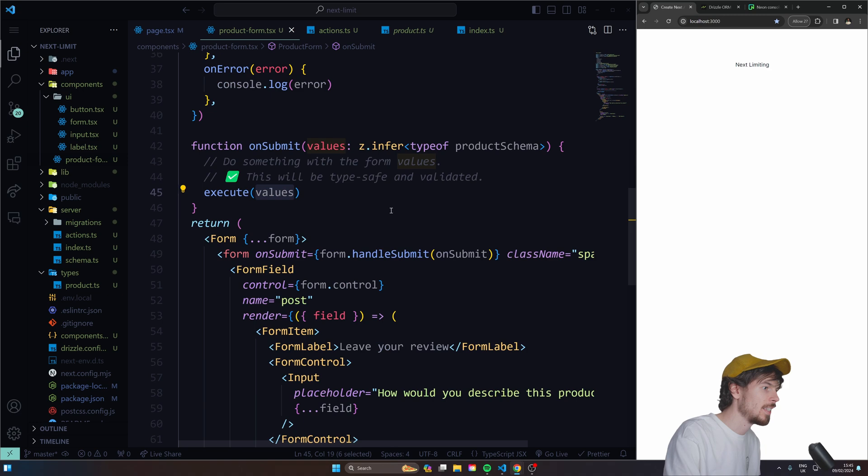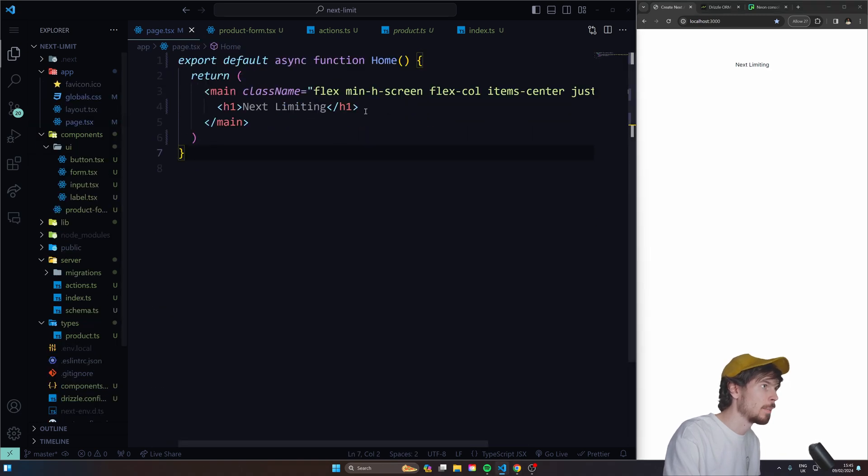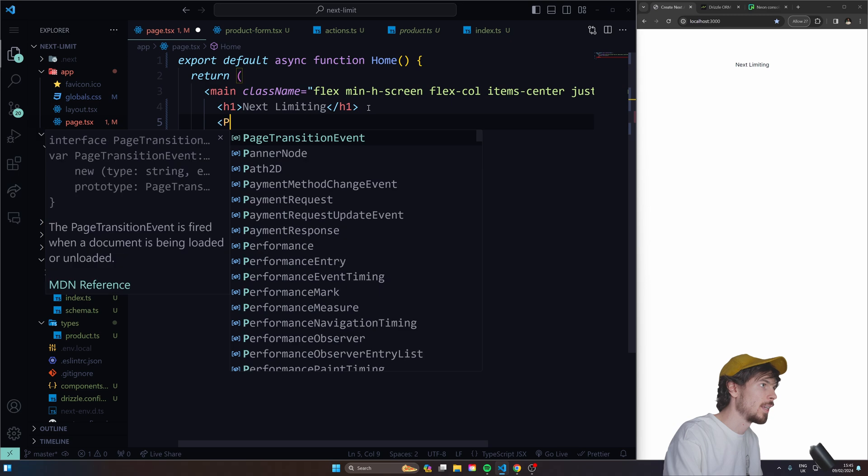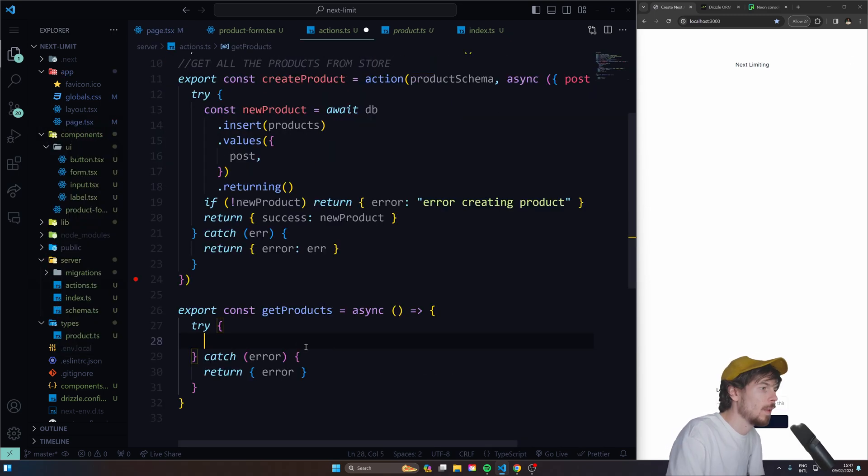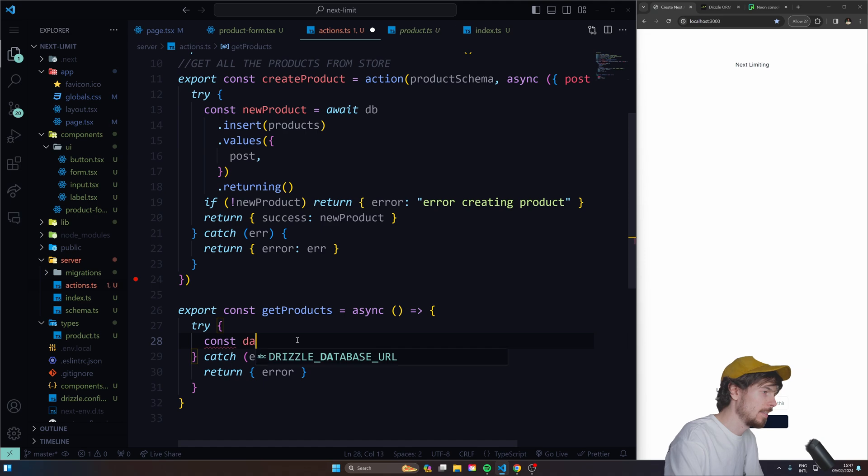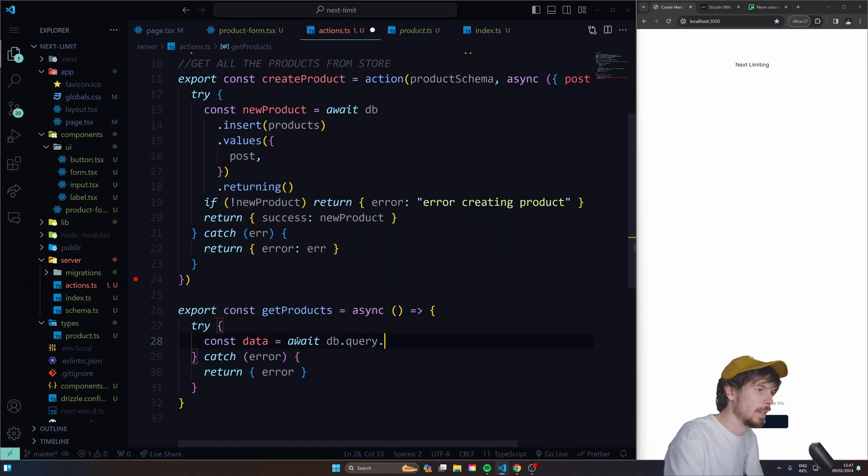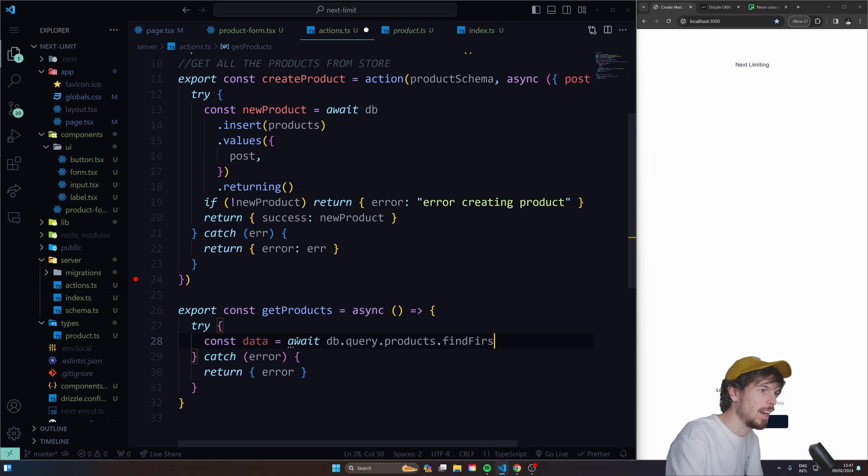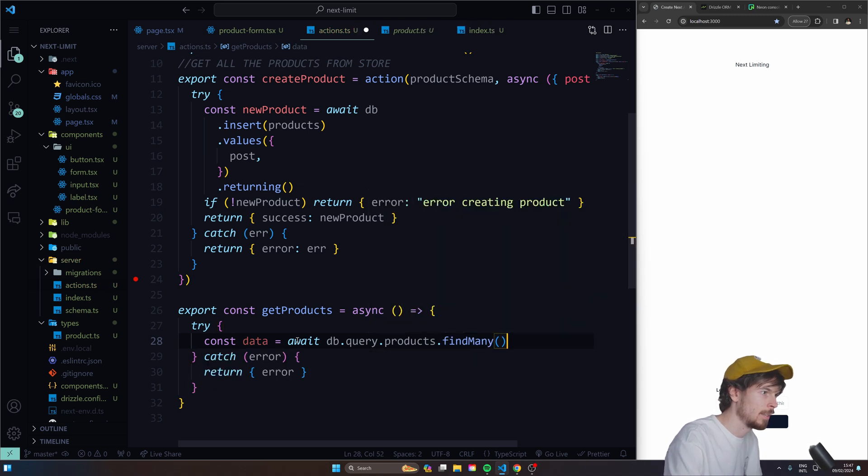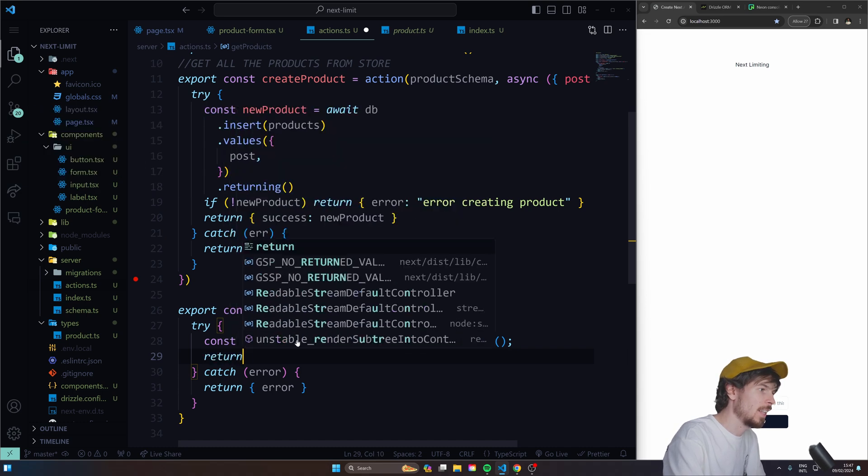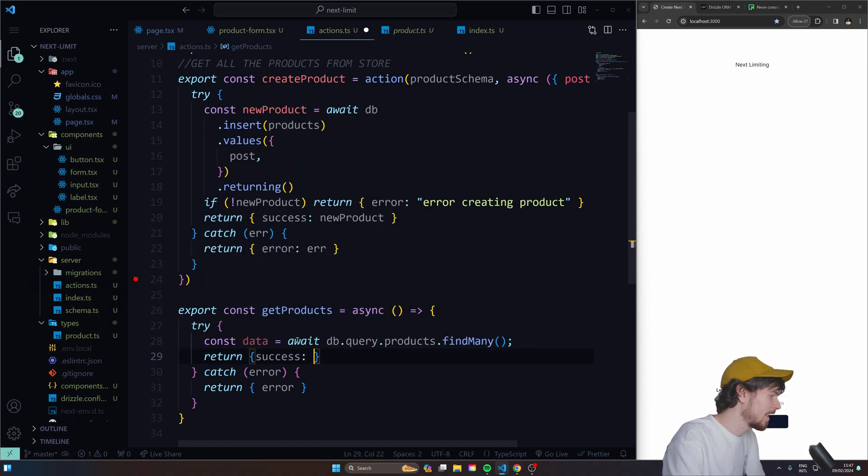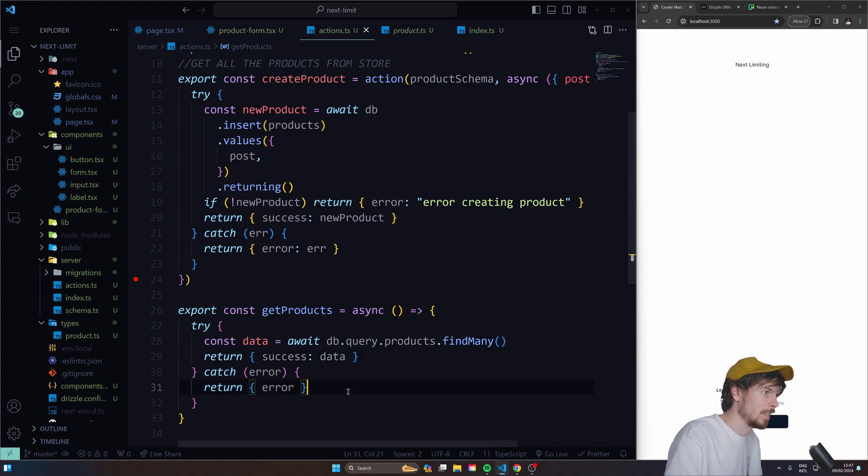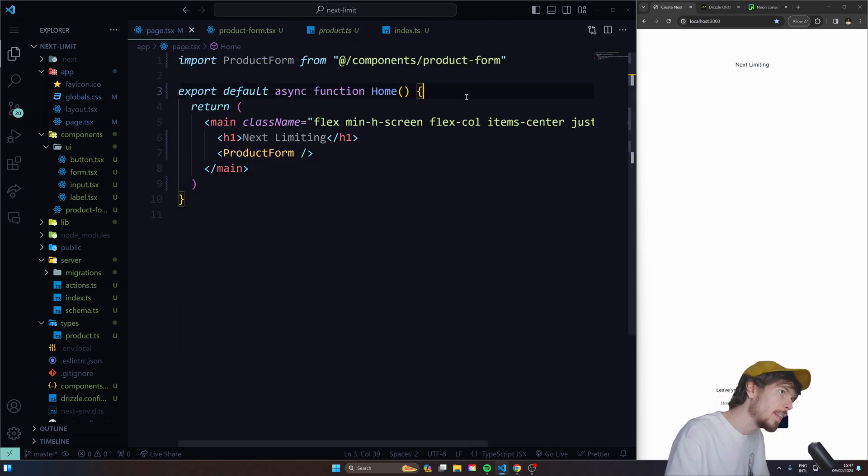Now we cannot see this form. So let's go back to the page here and we'll insert it. This is going to be really simple. Const data equals await DB query products find many. And once we find all of them, return success data. So now we can just get this. And since this is a server component anyway, we can just use it here.